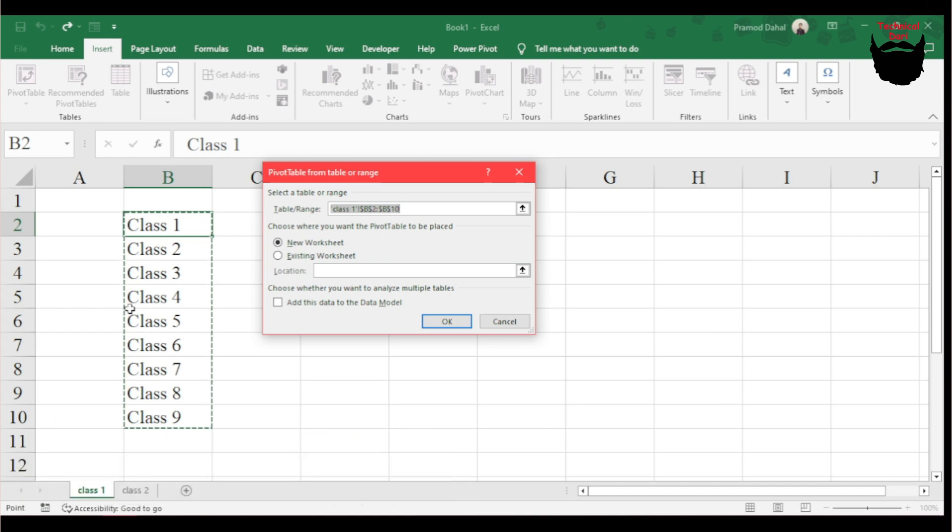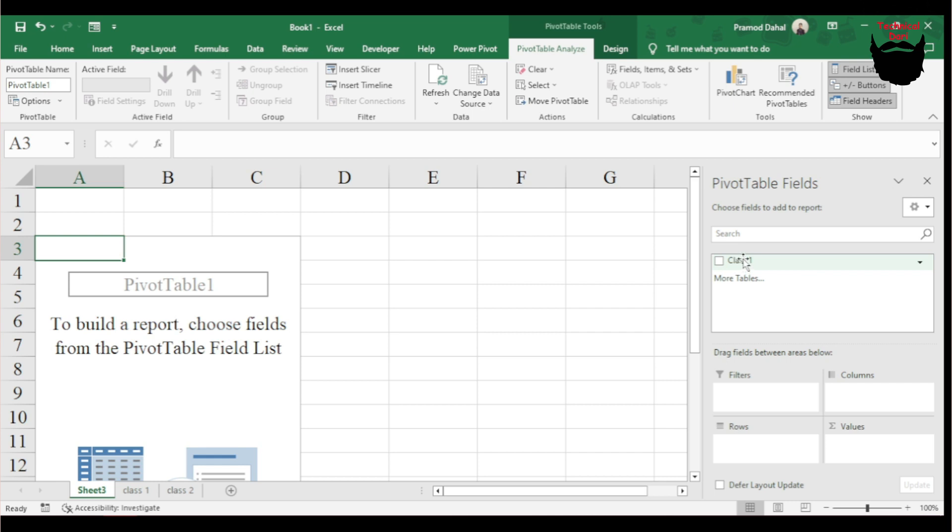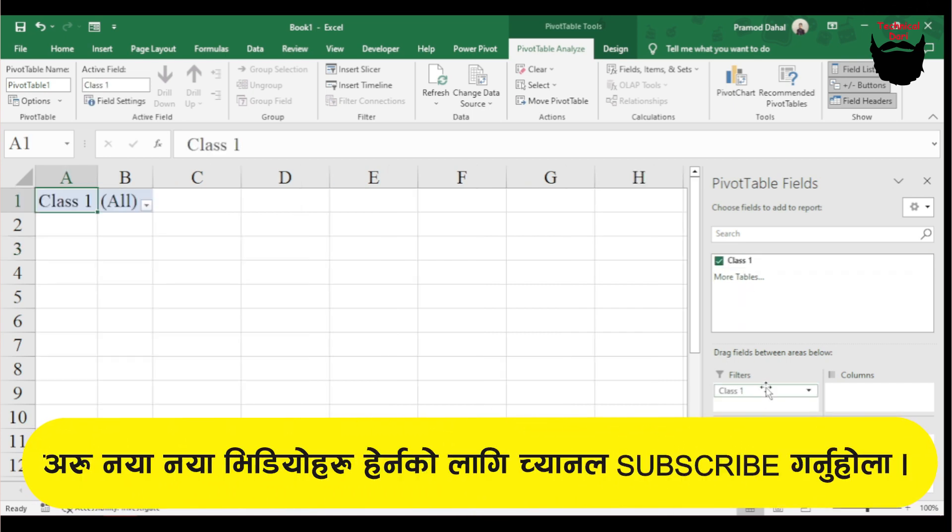I will select all the data and click OK. The Pivot Table Field appears. I'll add Class 1 to the values and filter areas.